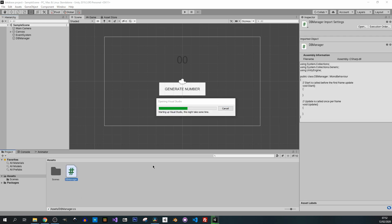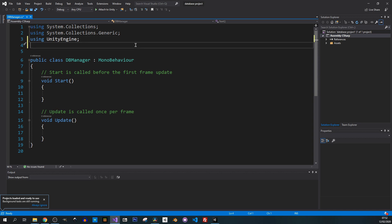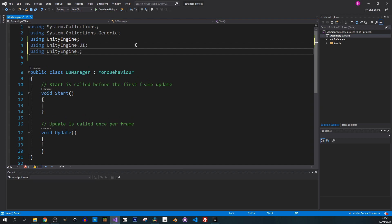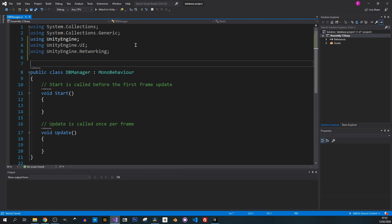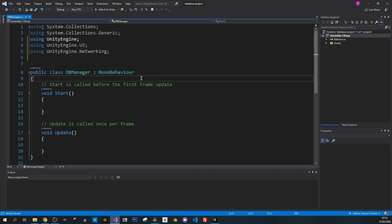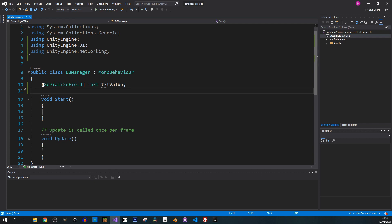I'll open the script in Visual Studio. We are going to use UI, so I'll add the library — Ctrl+D to duplicate the using line and add UnityEngine.UI. Save it. We also need to connect with a database, so I duplicate it again and add UnityEngine.Networking. Now I need a reference to our text to display the generated value, so at the top I delete the comment and add a serialized field: Text txt.